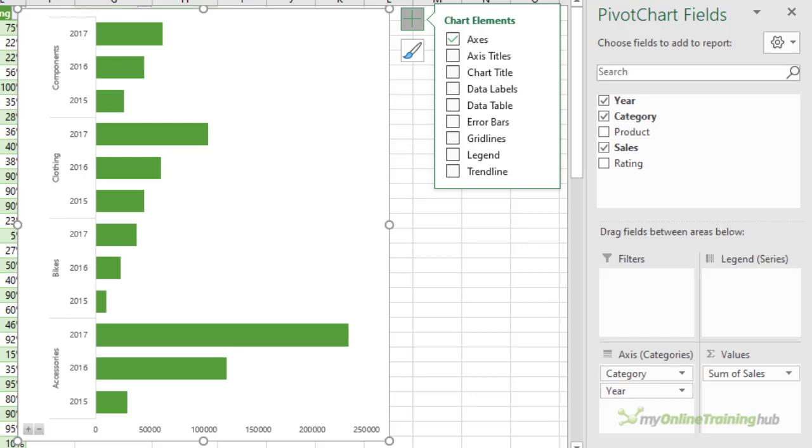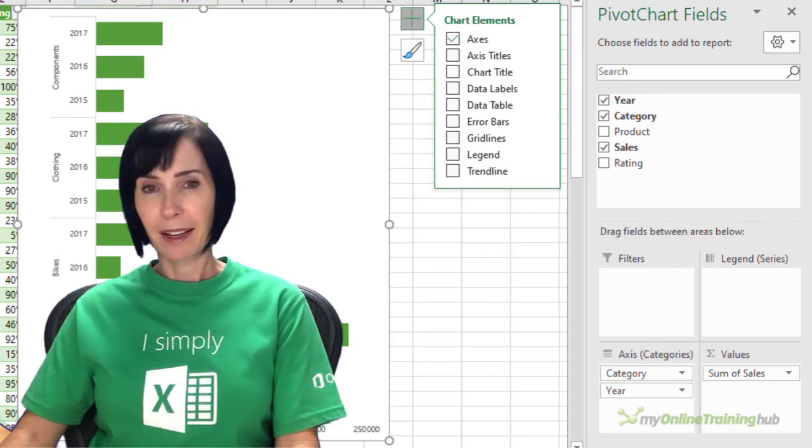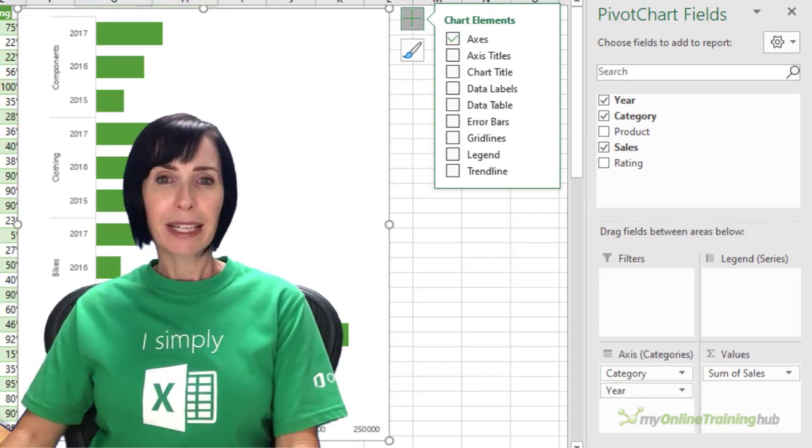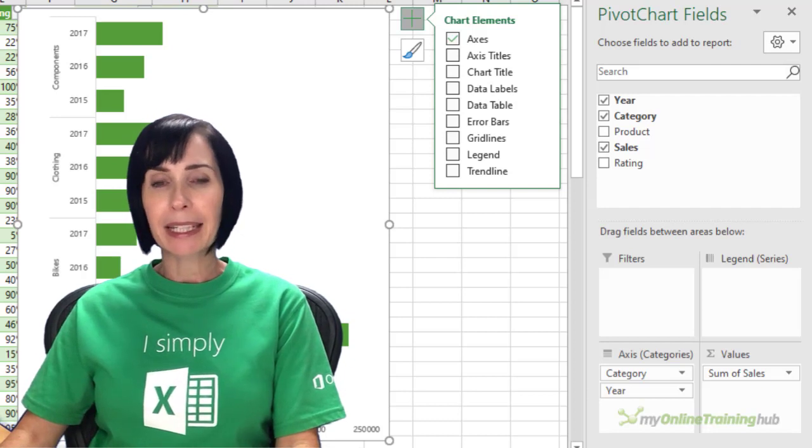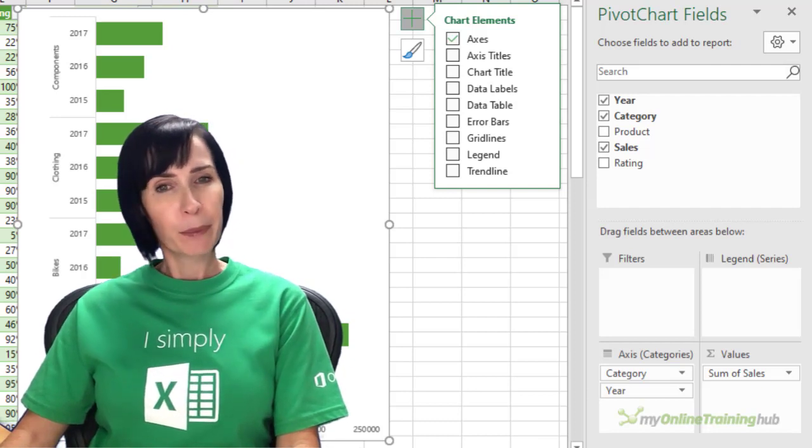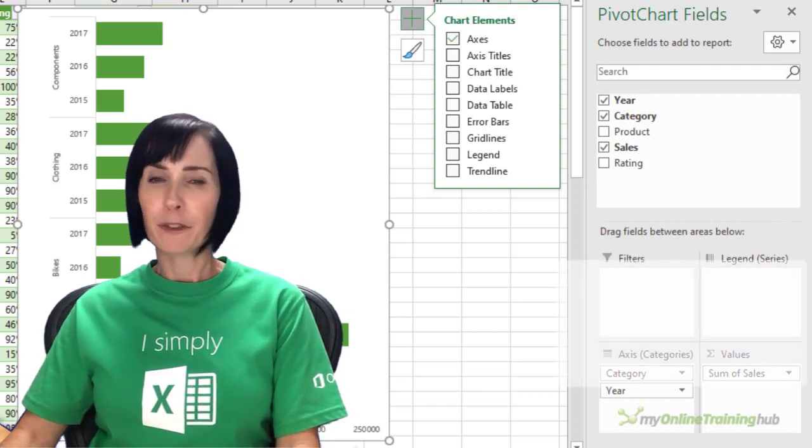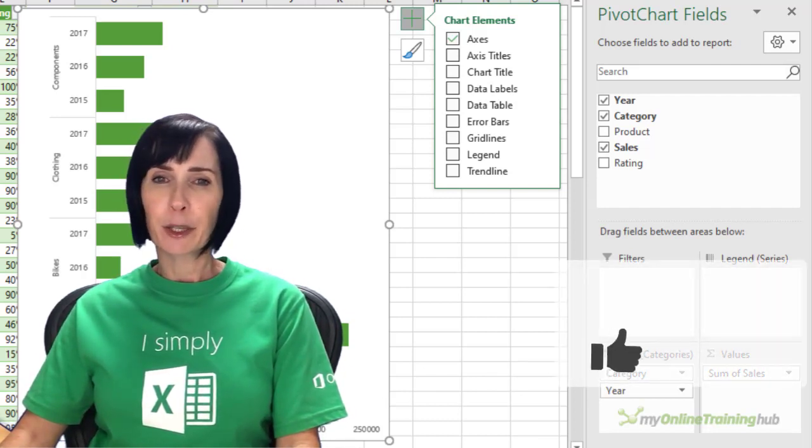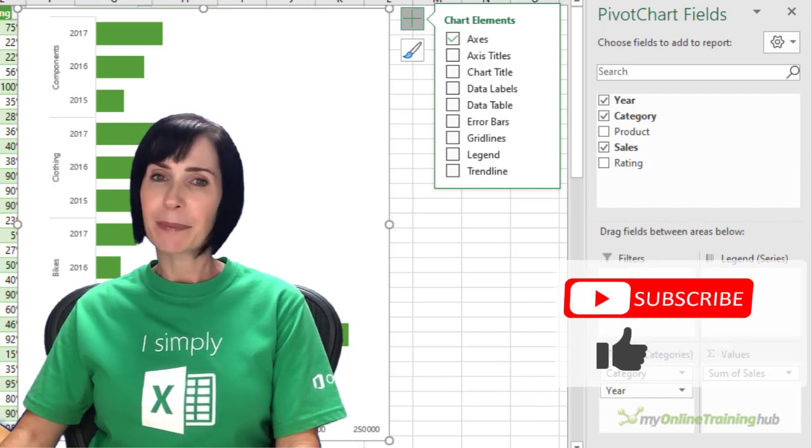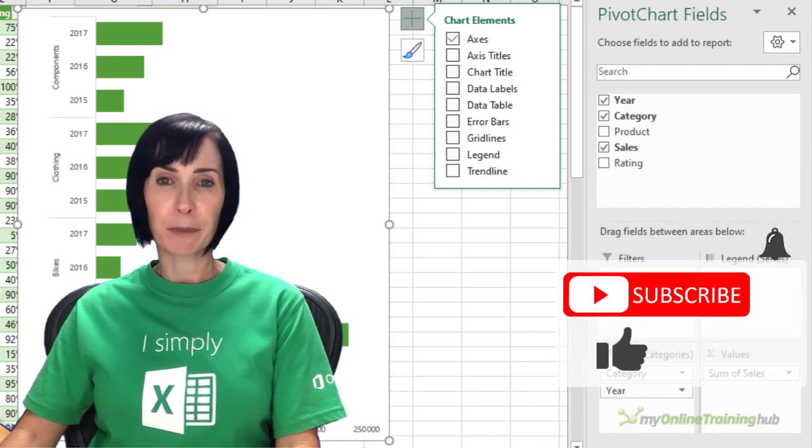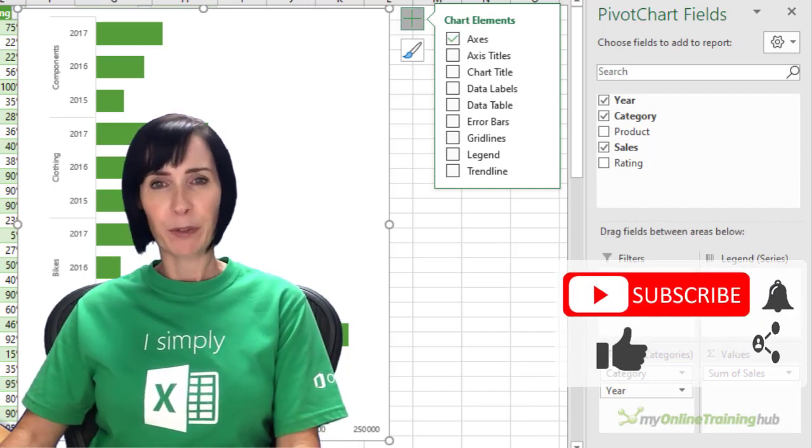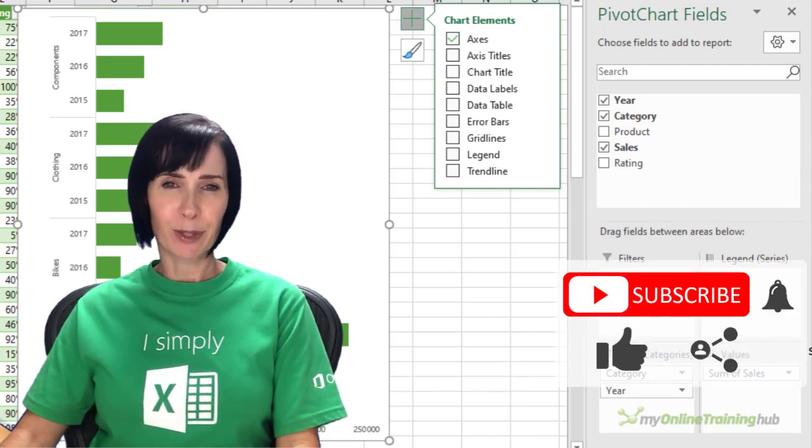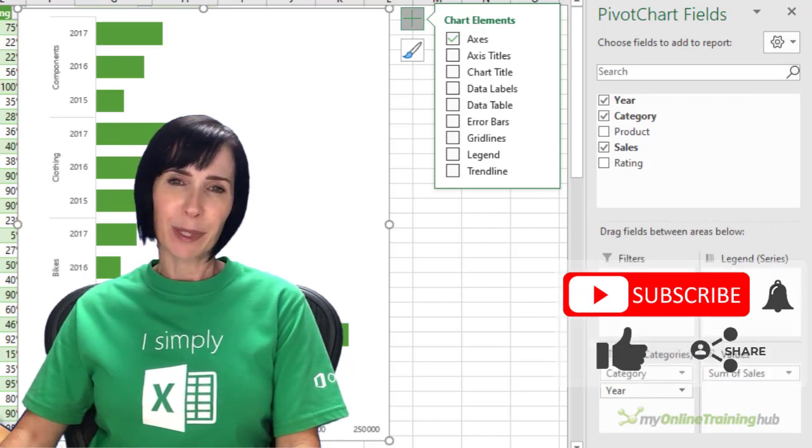Now all you need to do is teach those who read your reports how to use them. You can download the Excel file for this lesson from the link here. I hope you can make use of this technique. If you like this video please give it the thumbs up and subscribe to my channel for more, and don't forget to share it with your friends who might also find this useful. Thanks for watching.